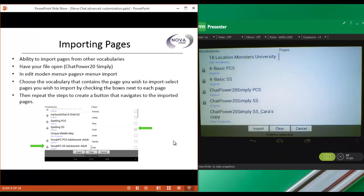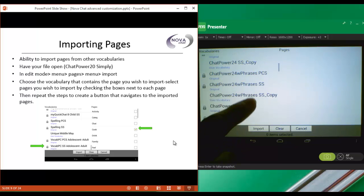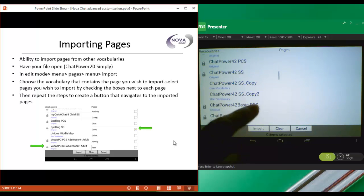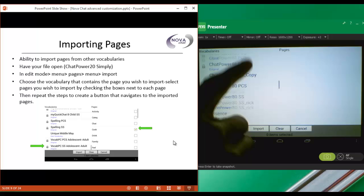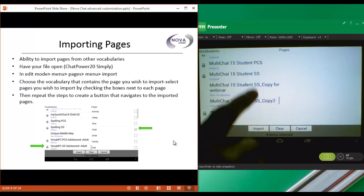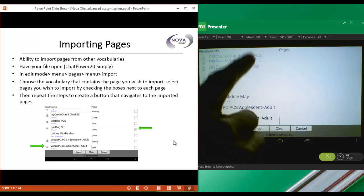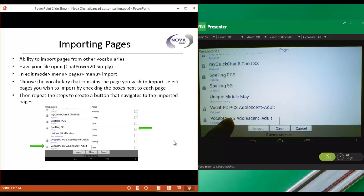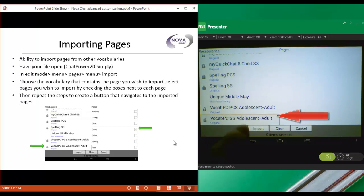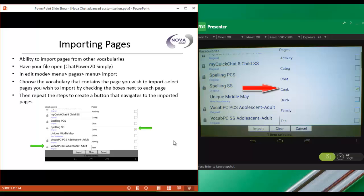When you choose import, you have to know which vocabulary your page is located in, and you also have to know the name of that page. So I want to import a page from the VocabPC vocabulary. So I'll scroll down until I get to the VocabPC. I'm going to choose the SymbolStix version. And then I have to choose my page. And I know that the page that I want is called Cook. So I'll check the box next to that one.